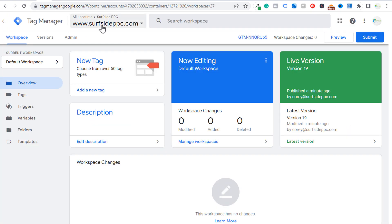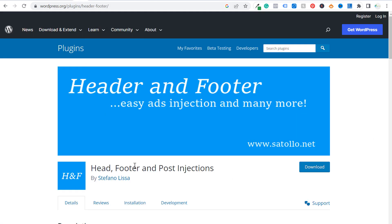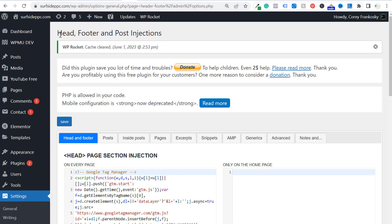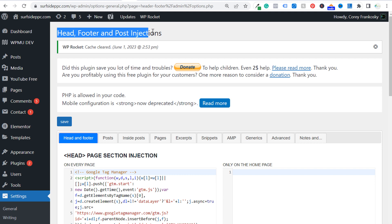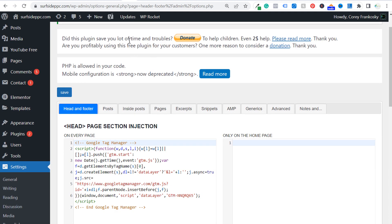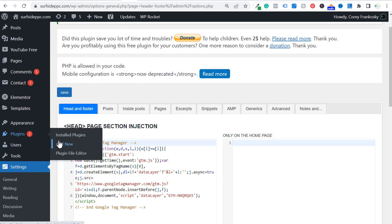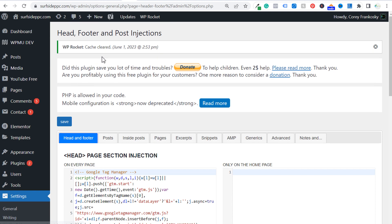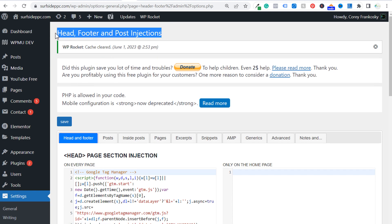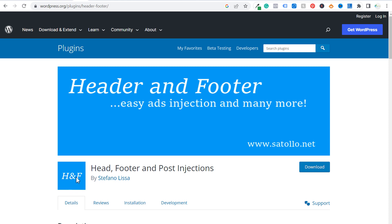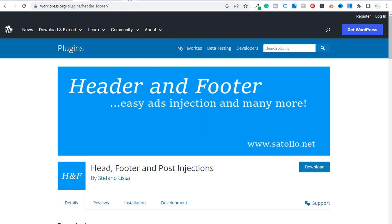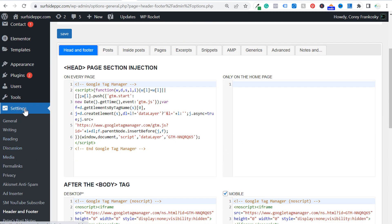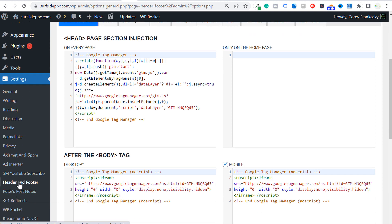The way that I install Google Tag Manager on a WordPress website is with the Head Footer and Post Injections plugin. Install this plugin through your WordPress website. When you go to your plugins and click on Add New, just search 'head footer post injections' — you can see the name at the top. Look for the HNF logo, install it, activate it, and then go to your Settings and go to Header and Footer.